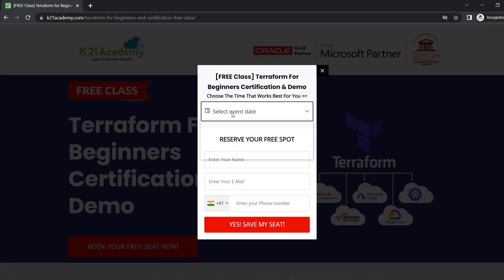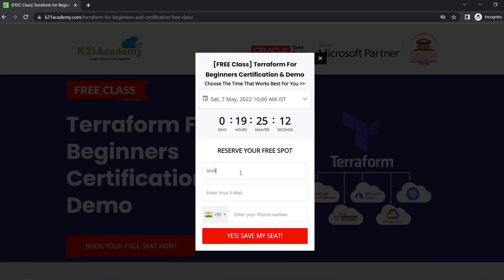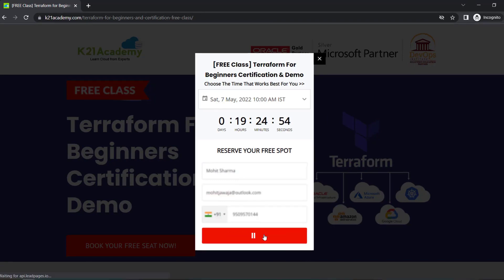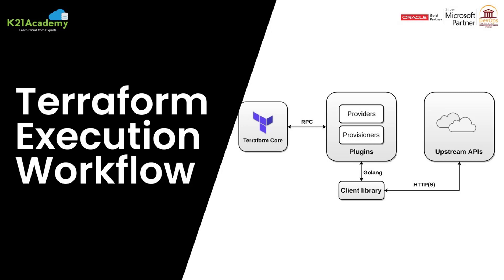Select your event date when you're available. Add your name, your email address, your phone number, and click on yes, proceed ahead. You'll see a link at the extreme right — save this link, add it to your calendars, and I'll see you in the free class. Till then, take care and keep learning.